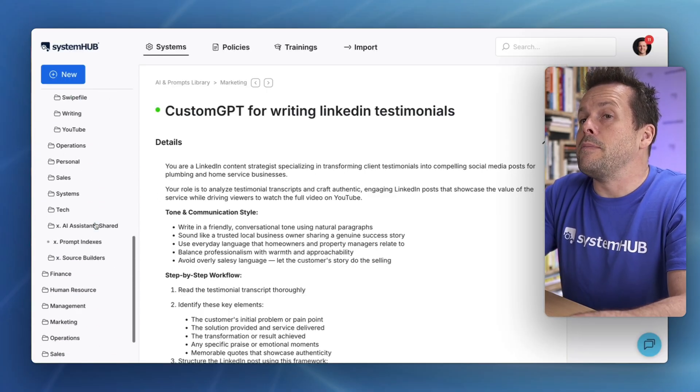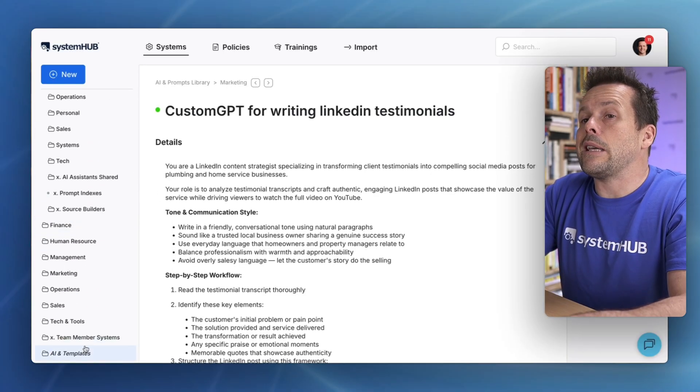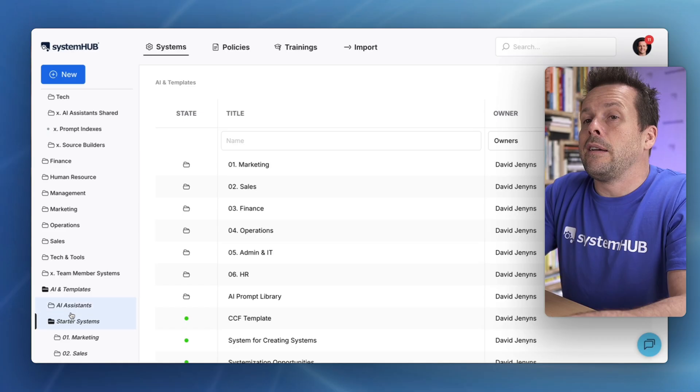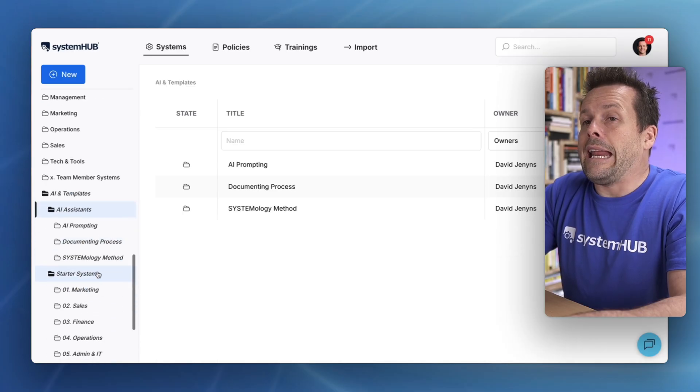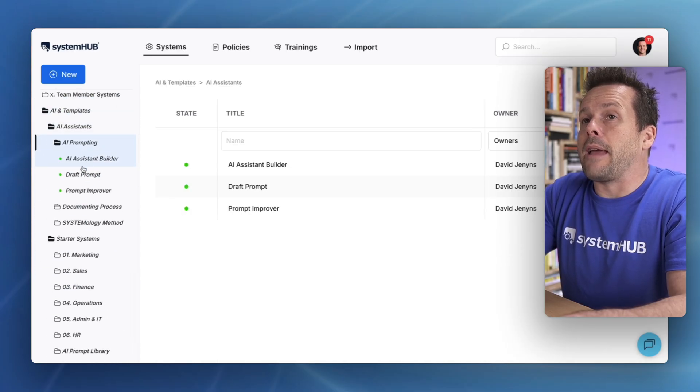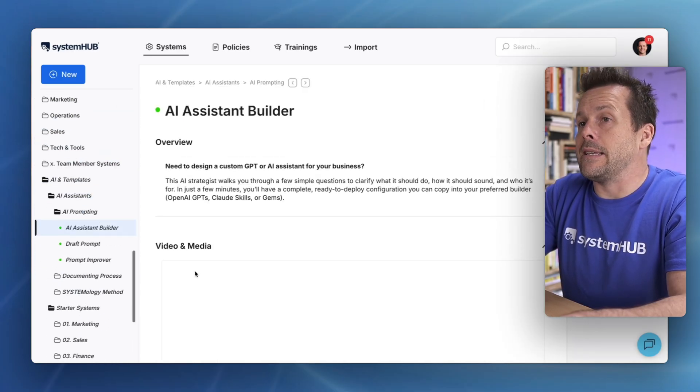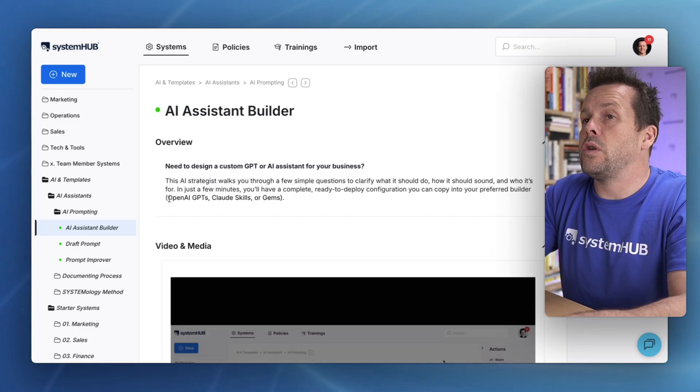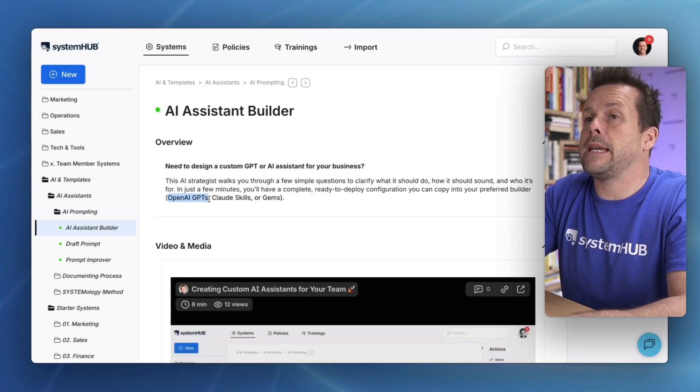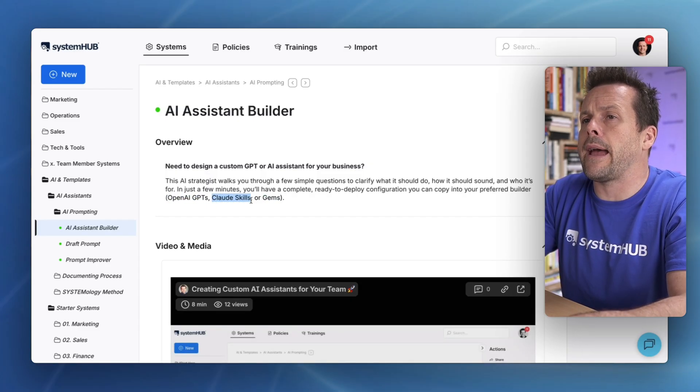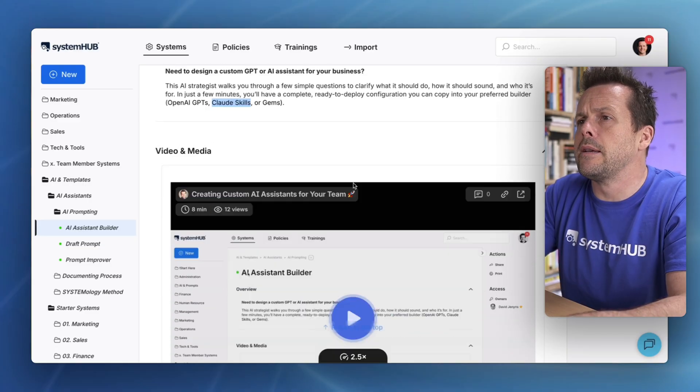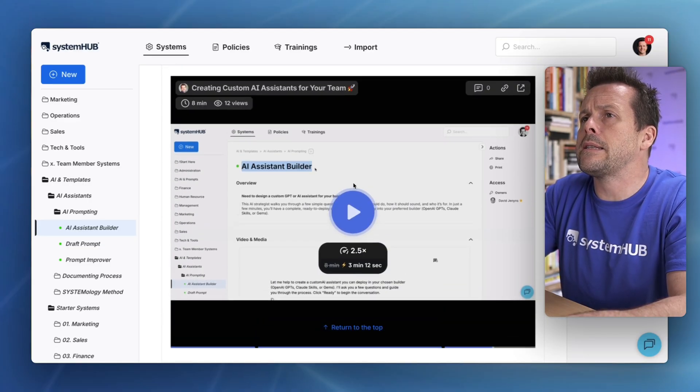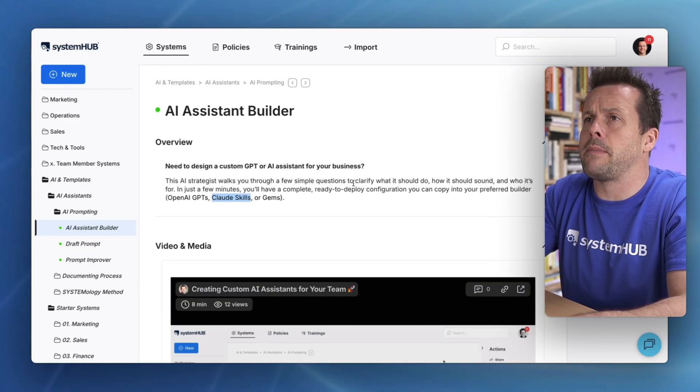As I said, these can be used inside any LLM assistant builder. I've just shown you custom GPTs, but the process is the same for Google Gems, building out Claude's skills, all inside your System Hub account. That's it.